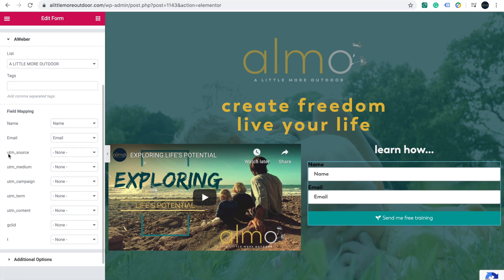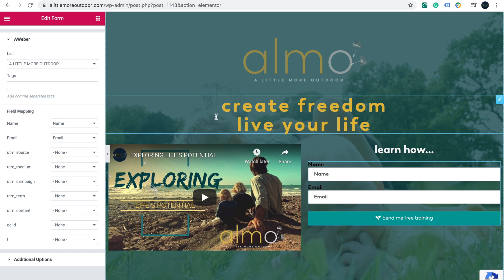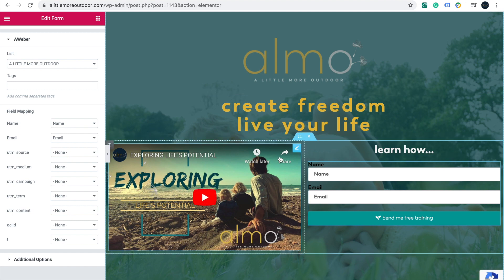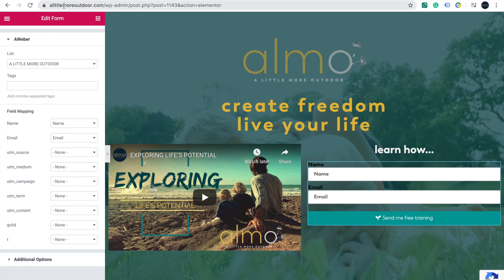If you know about UTMs, it stands for Urchin Tracking Module — it's the way Google tells you where leads have come from. So if someone sees an ad on YouTube and clicks through, rather than just showing your URL, it'll include codes telling you where they came from. Source is essentially the wider view — whether it's paid or organic. Medium is specifically where it's come from.